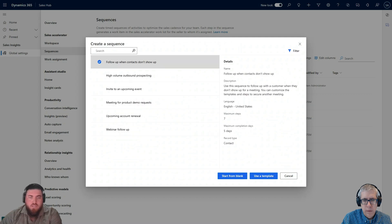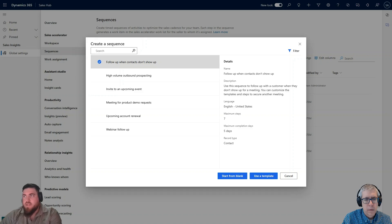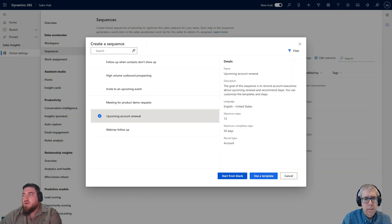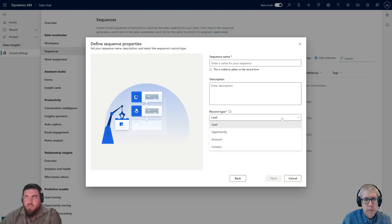You can specify if you want to use a template. There are a couple of templates — this one is linked to the contact and has a maximum of five completion days. There's also an account renewal template with 13 steps and the record type is account. If I start one from blank, not from a template, you get a sequence name, a description, and then the record type. The entities you get with sequences are leads, opportunities, accounts, and contacts.